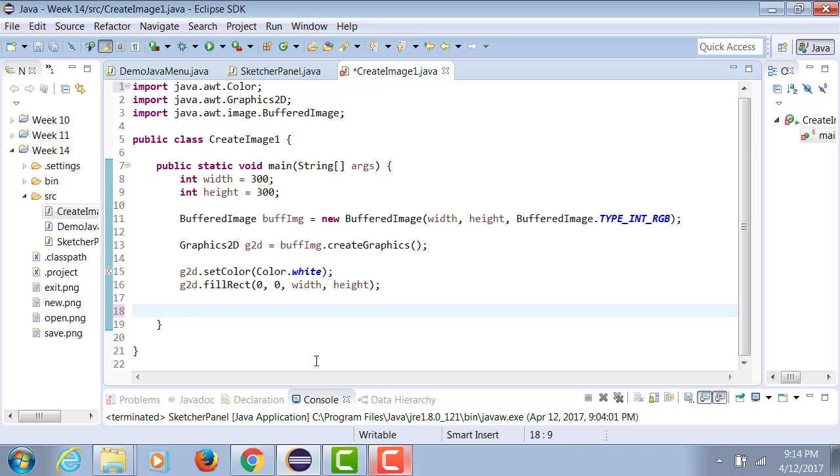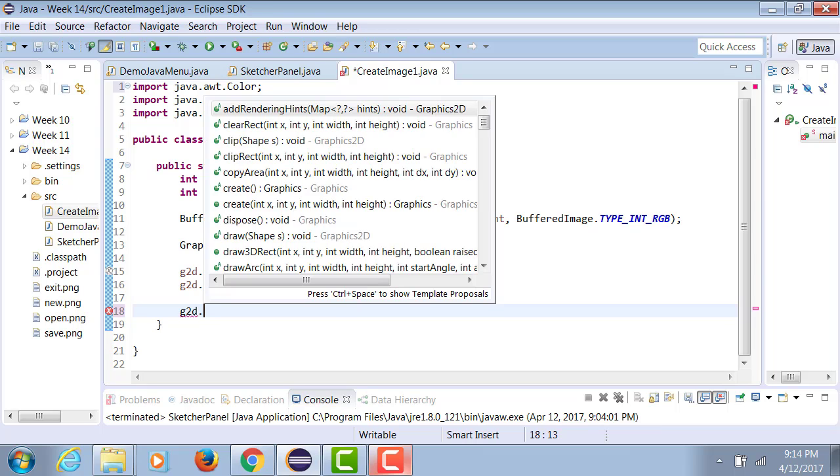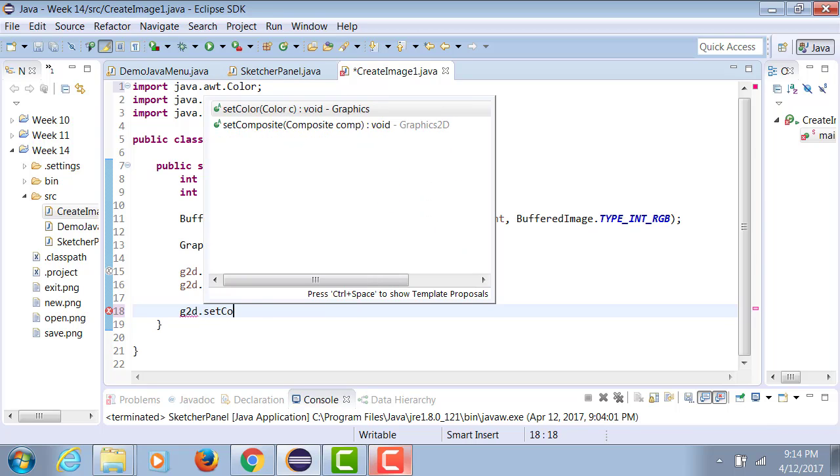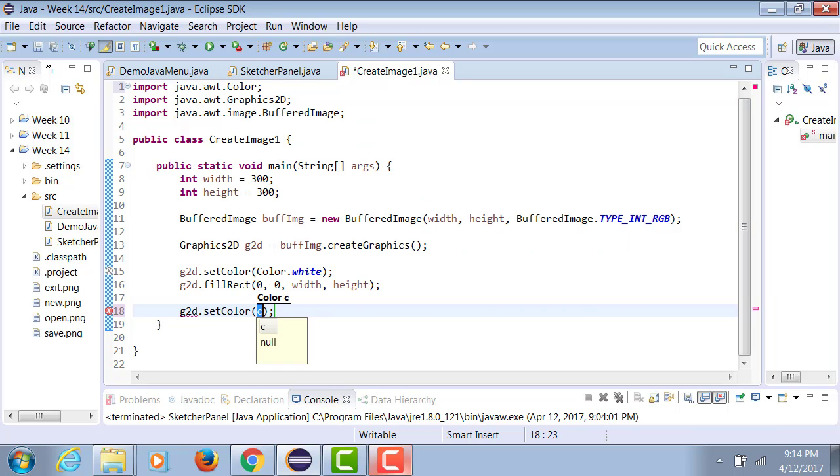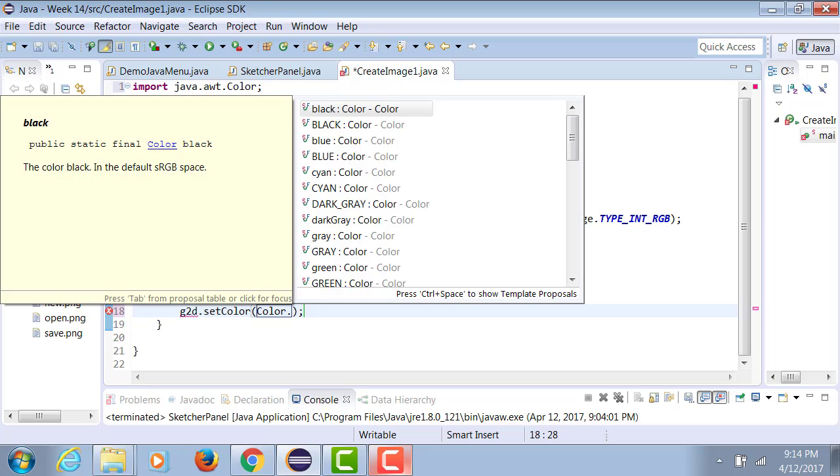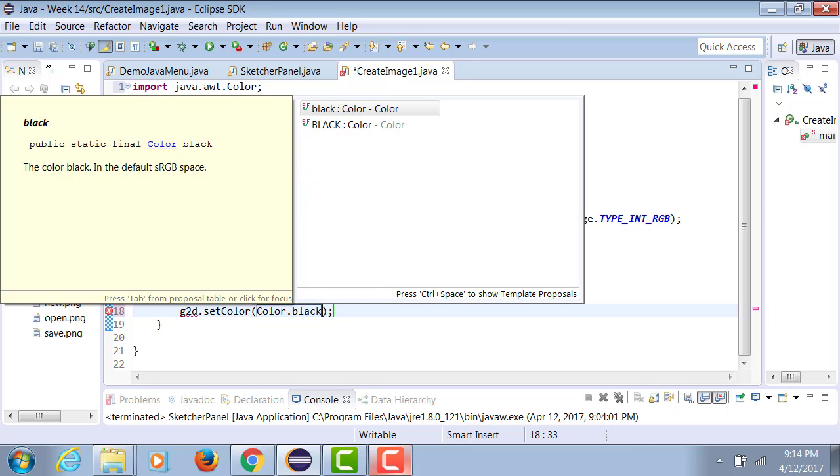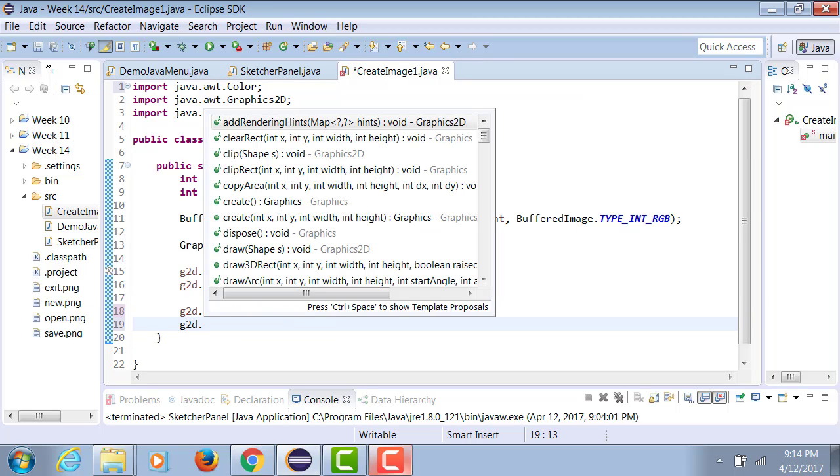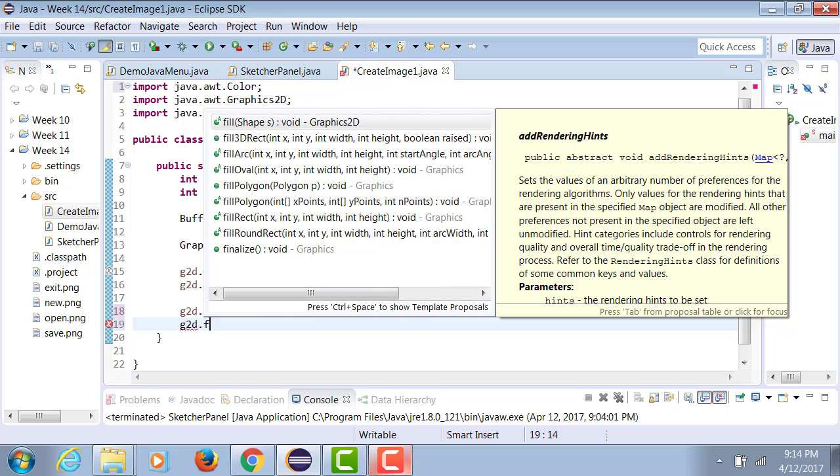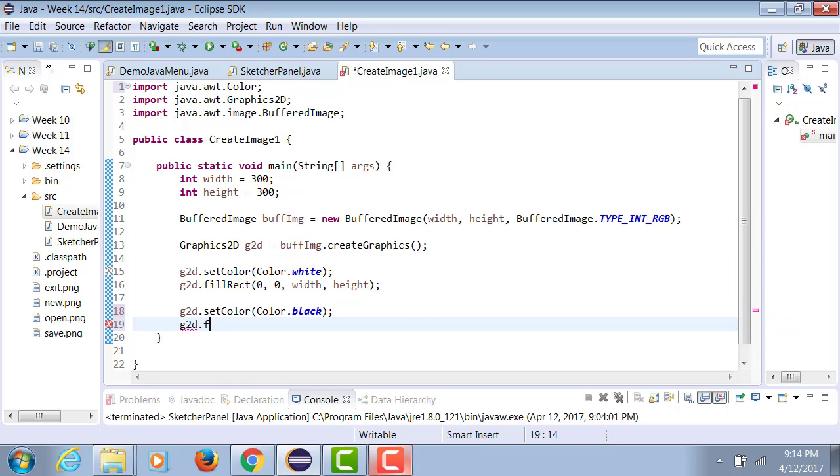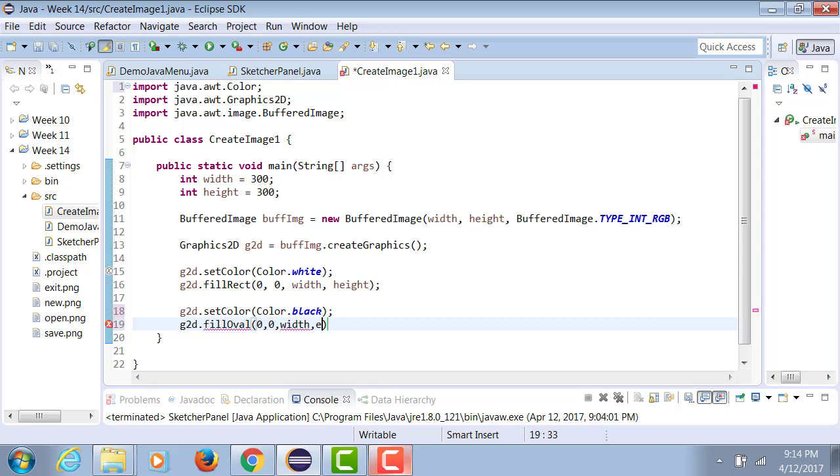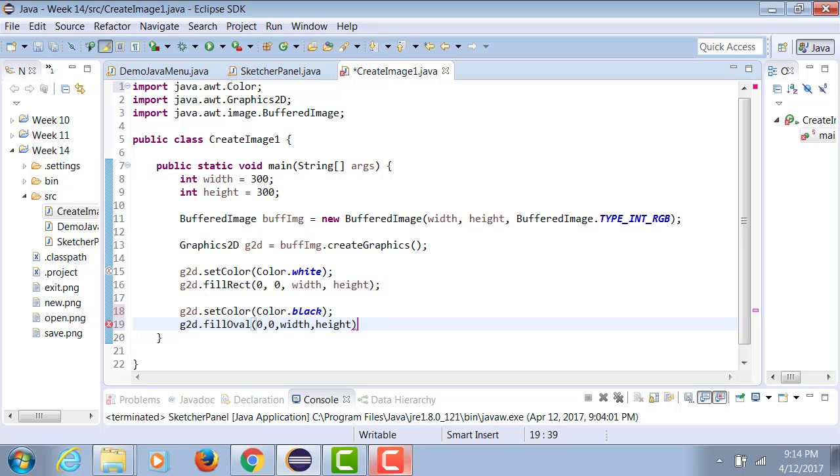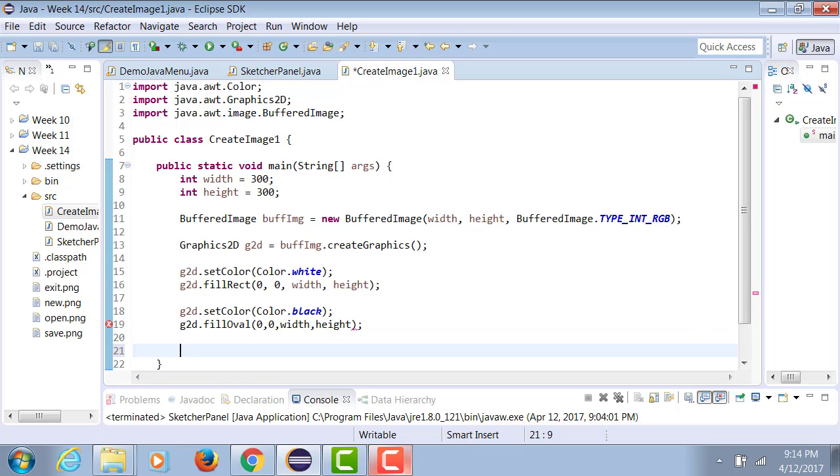Now in this big rectangle, we're going to draw a circle. So Graphics2D.setColor Color.black, Graphics2D.fillOval. So we're going to fill the entire rectangle with this oval. Whatever area is remaining we're going to be white, the rest we're going to be black, all filled.